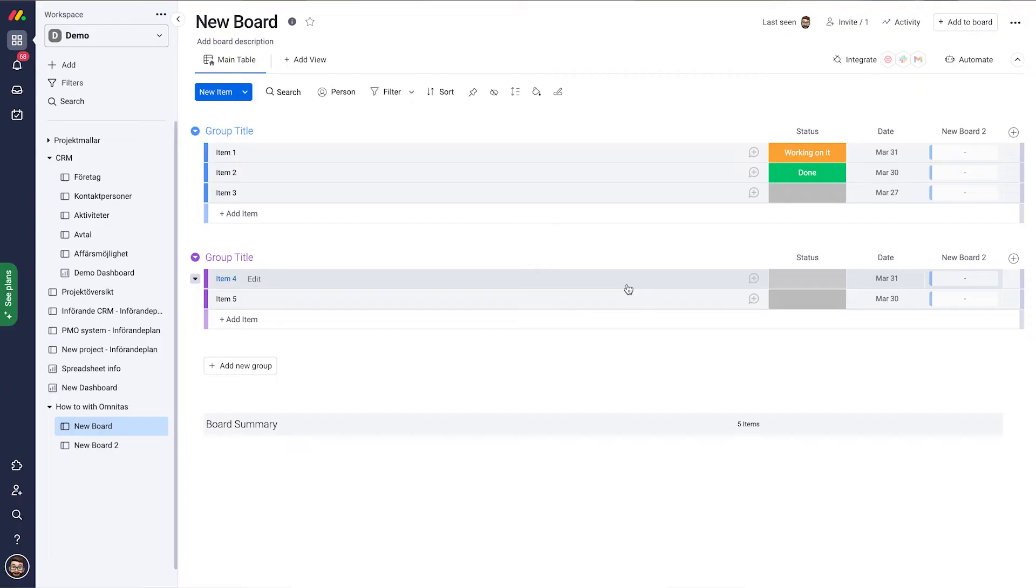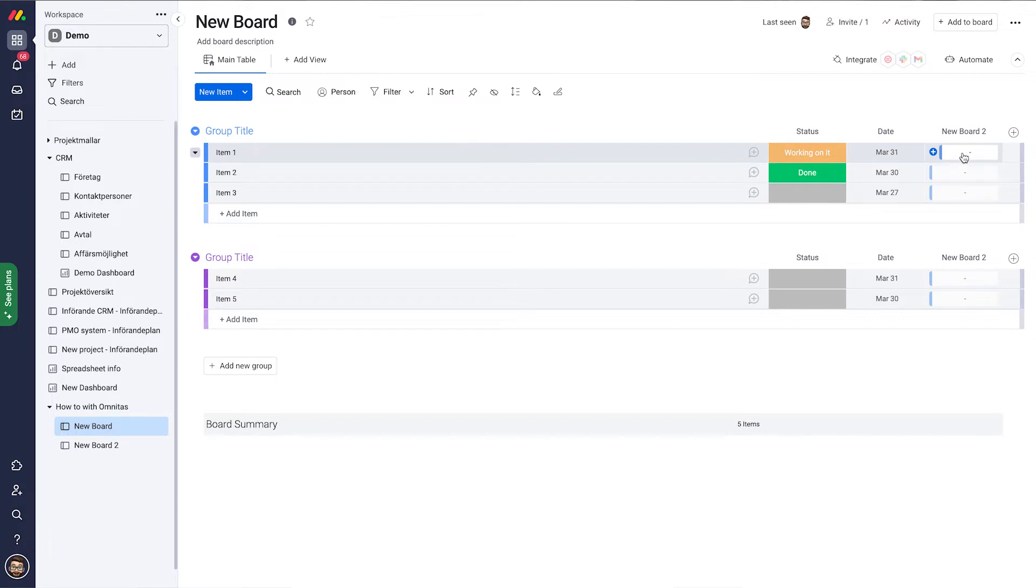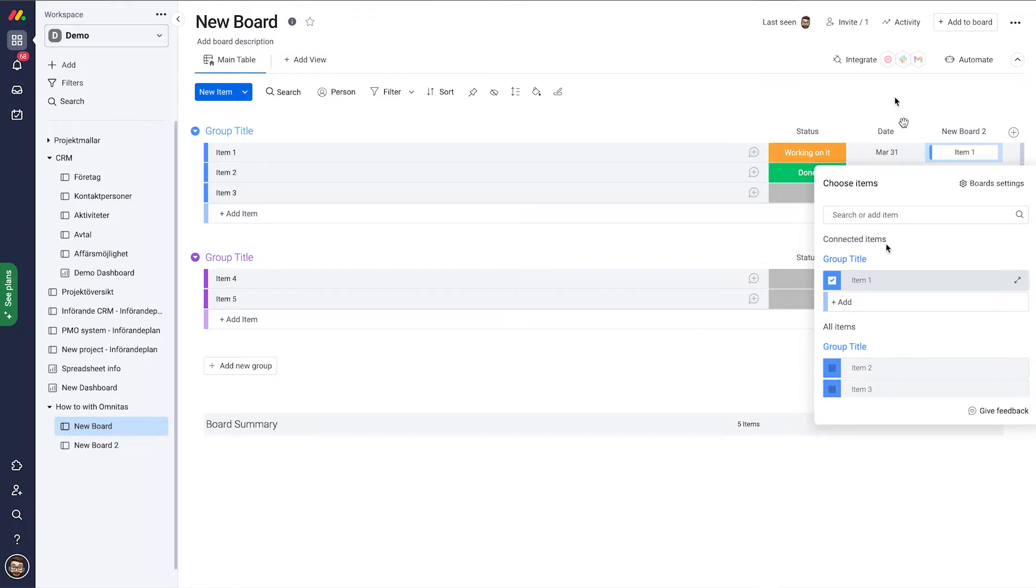Hi and welcome to Omnice's how-to series with monday.com. Today let's talk about mirroring. We already have our board set up here with a connector to our second board, but we have no connections. Let's add a few connections—connect item one to item one in the other board and item two to item two in the other board. We want to fetch the information, so let's create a mirror.